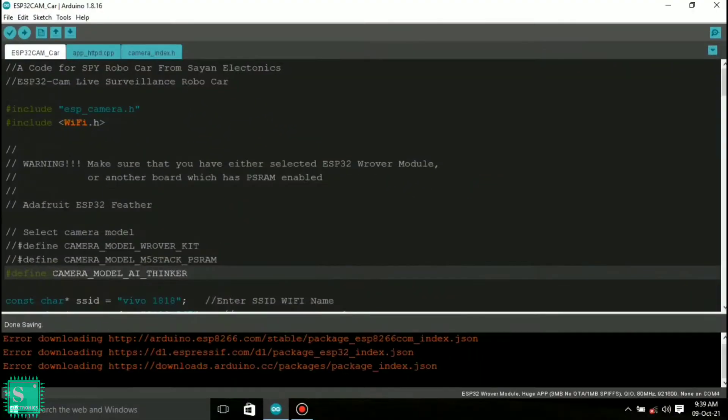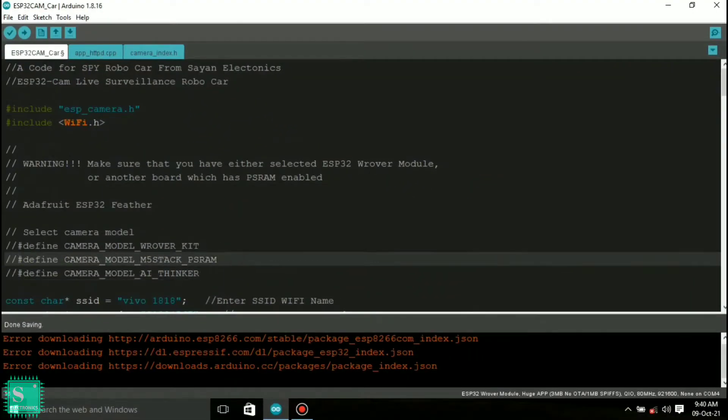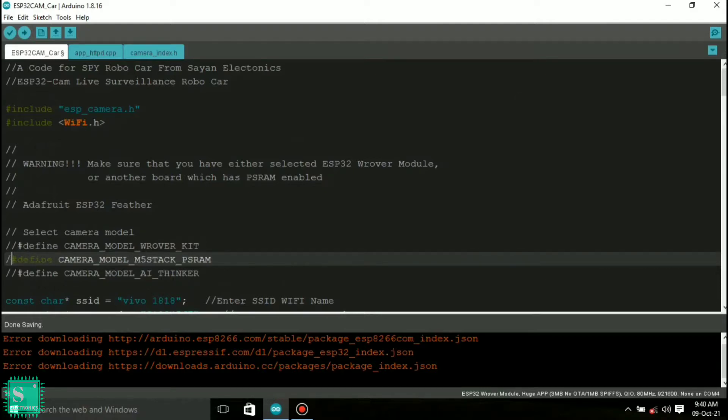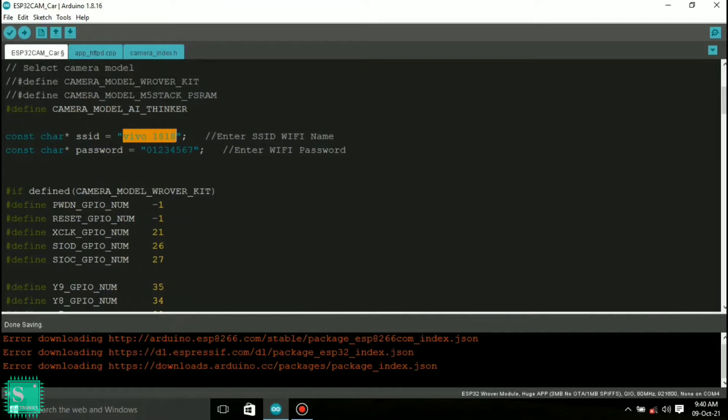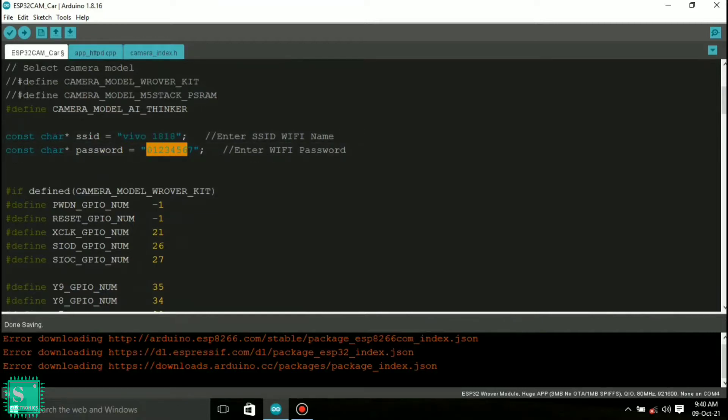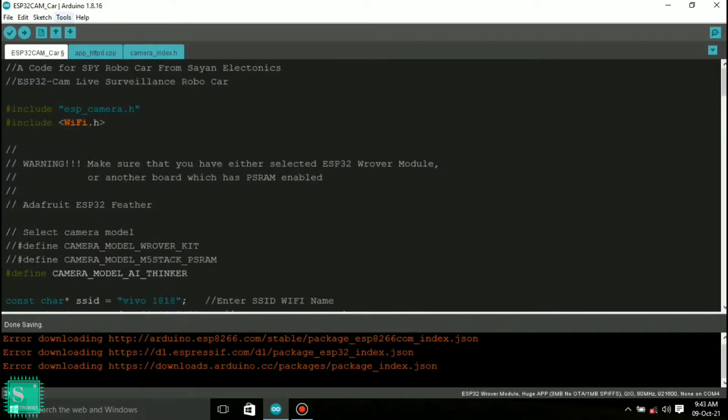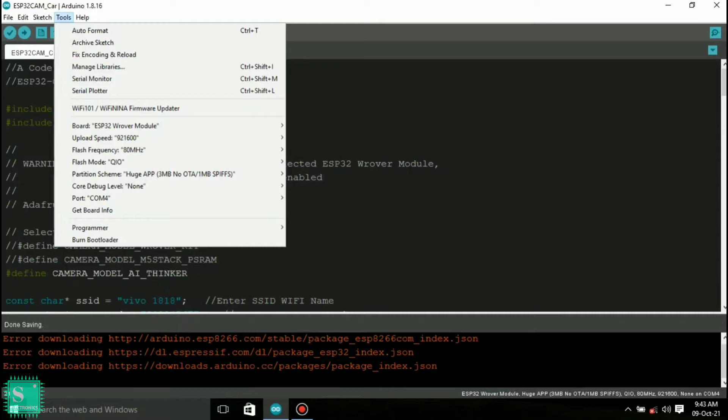Now open the spy car code and comment your module and comment down others. If you are using the same ESP32 cam module don't do anything, leave it as it is. Now select the wifi name and wifi password to which you will connect your ESP32 and your remote.